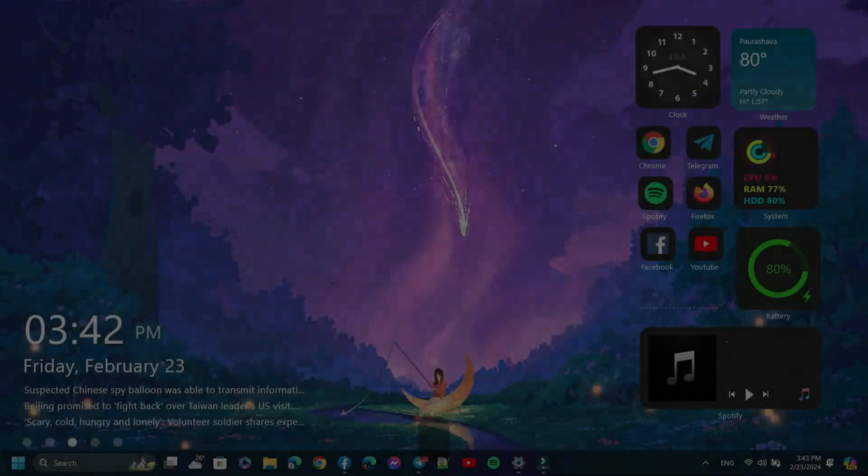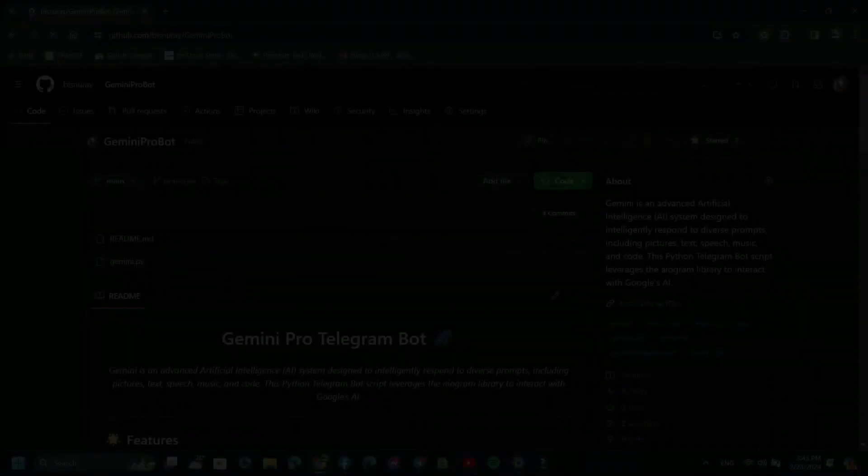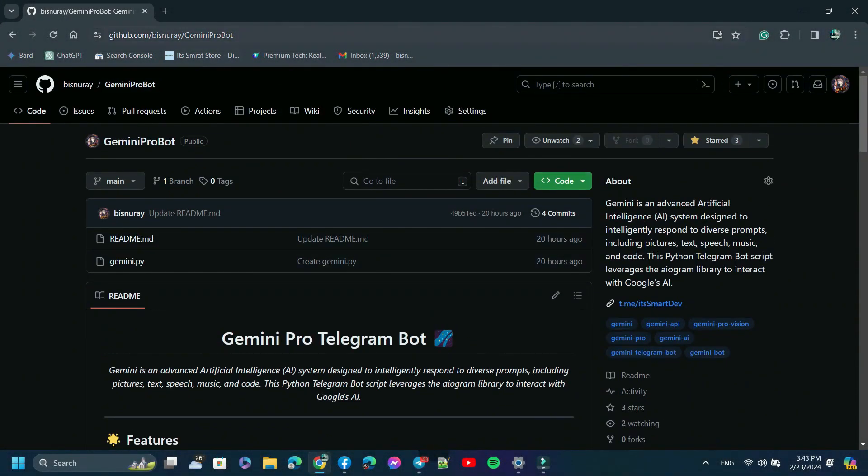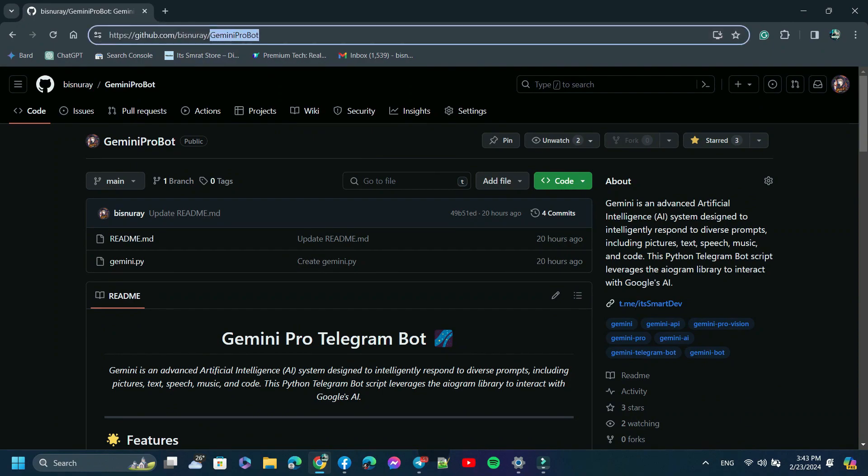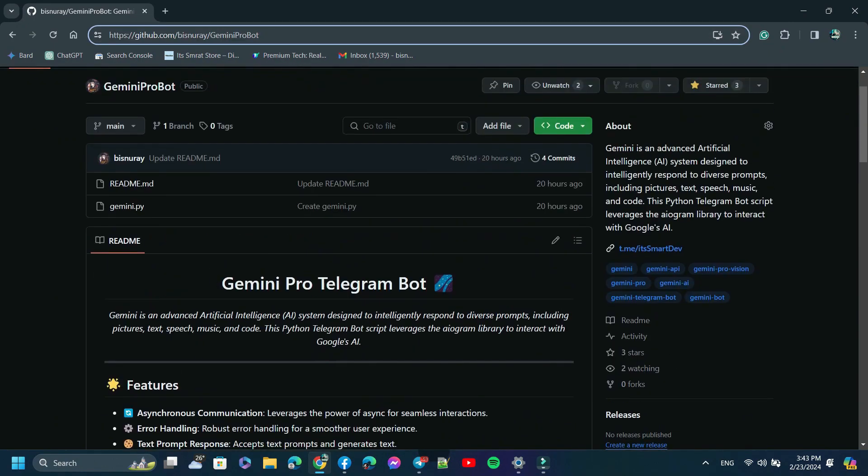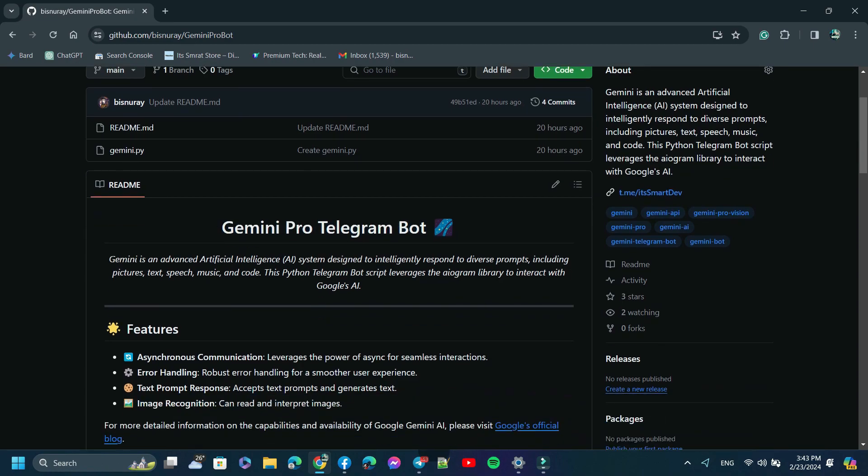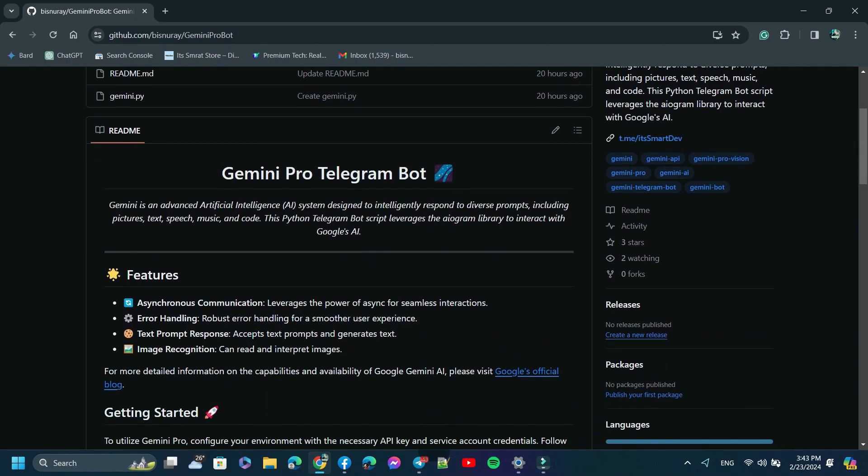First, open my GitHub repository, which I have linked in this video description. I have provided all of the instructions in this GitHub repository. This bot will have the following features.